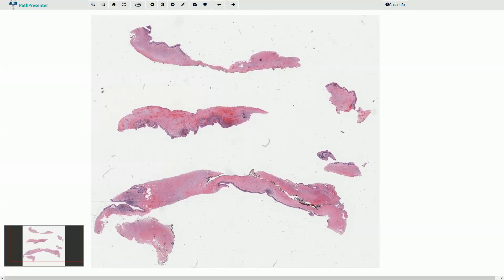This is the case of odontogenic keratocyst, also called keratocystic odontogenic tumor. The clinician usually tells you that this is a cyst in the mandible somewhere around the wisdom tooth area, which is the most common localization for this type of odontogenic cyst.